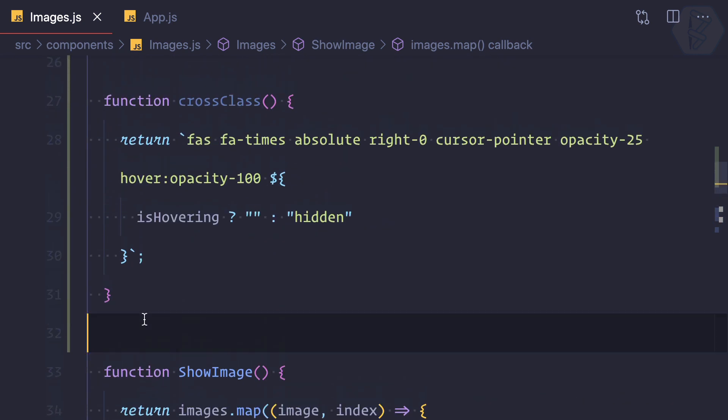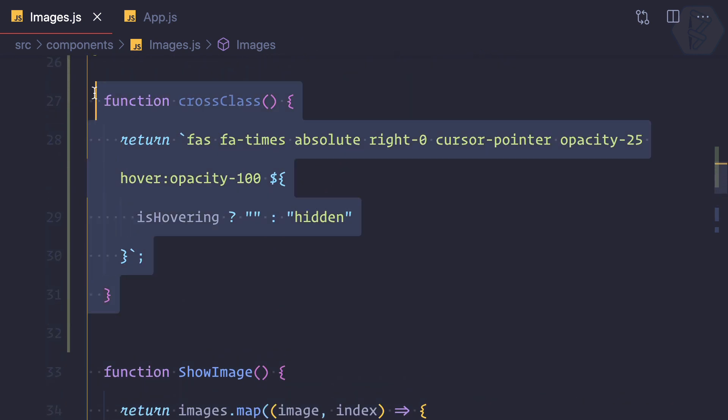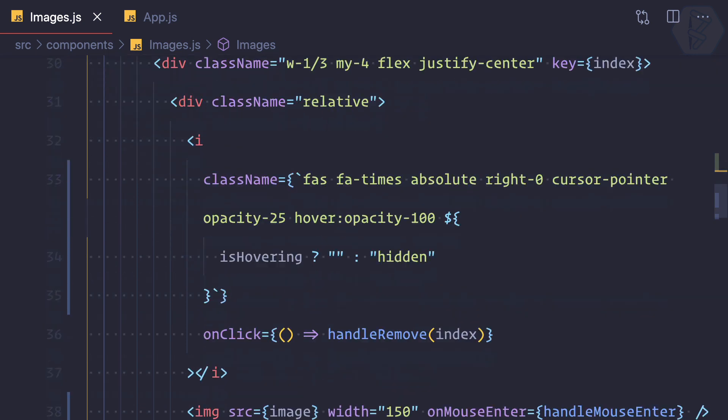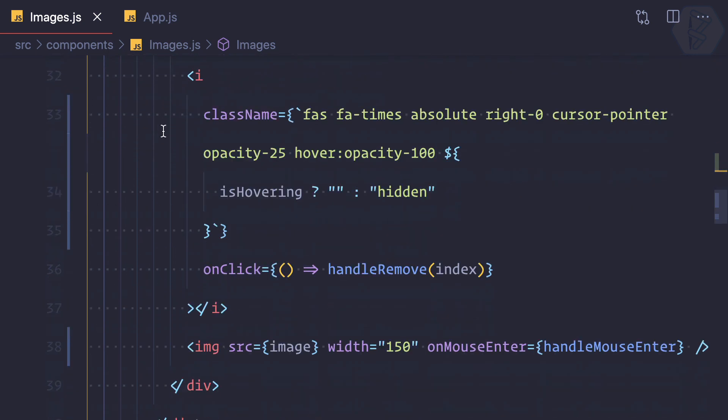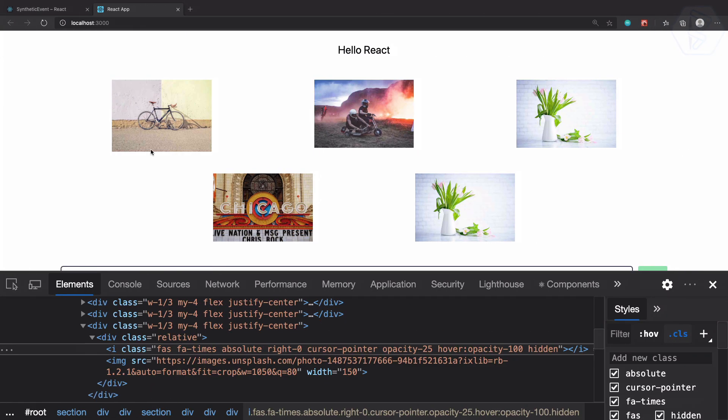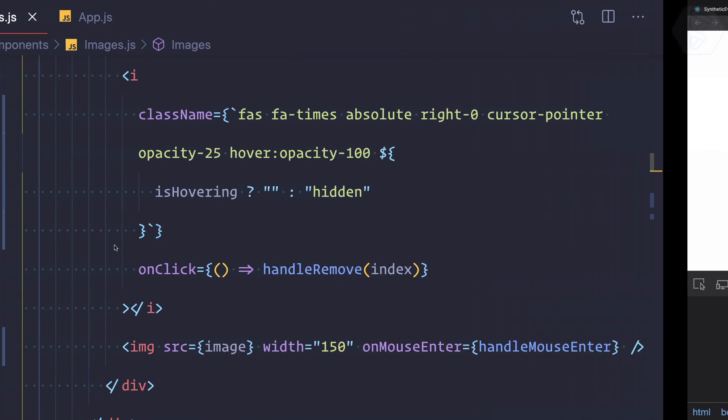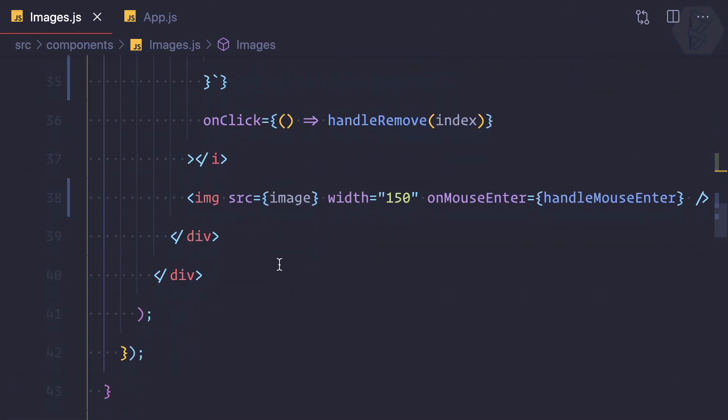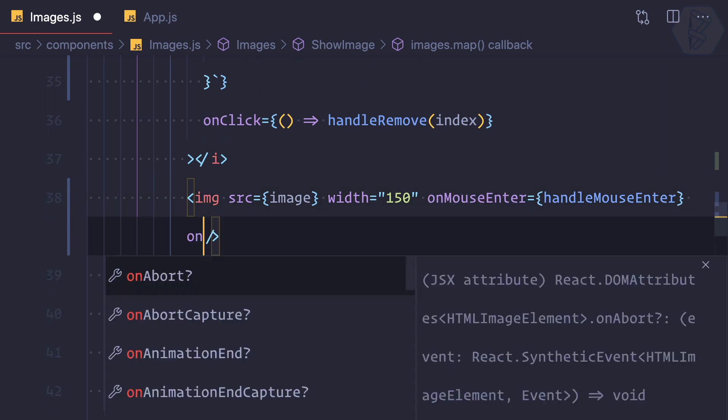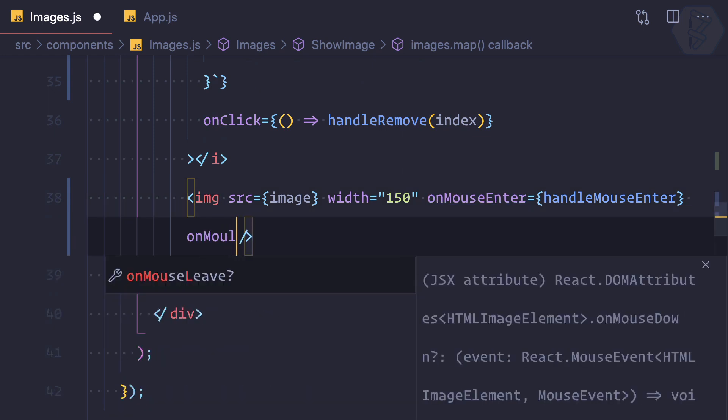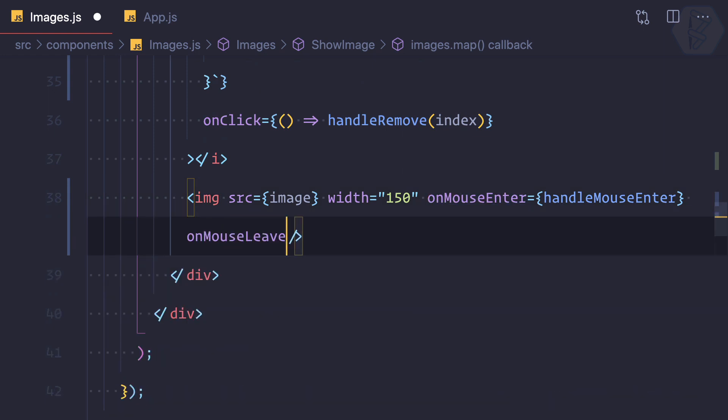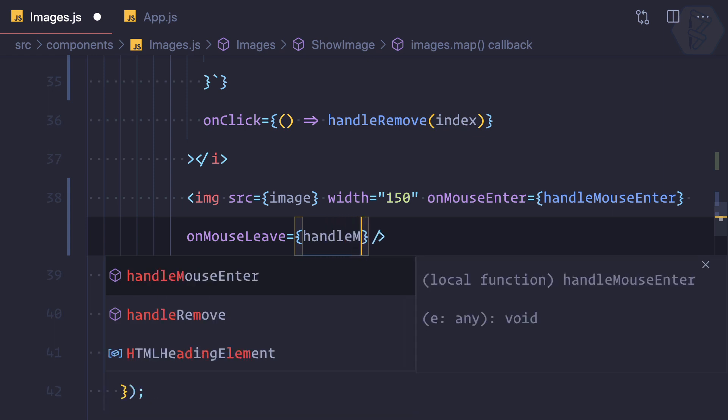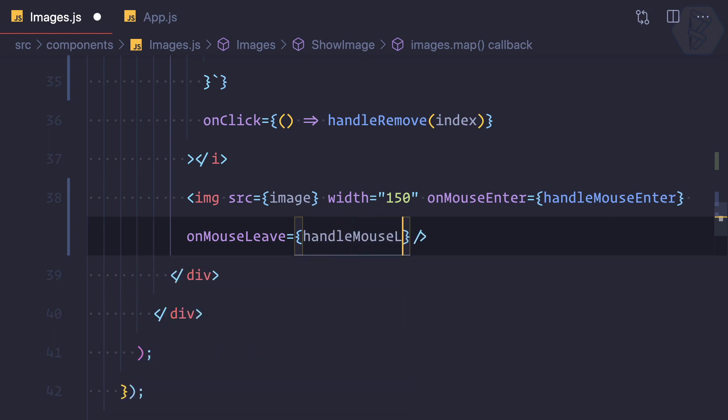But the problem is, yes I can hover and have all the times visible, but when I leave the image it's still visible. We need to hide it. So that means we need one more event - onMouseLeave. And as you know, it says handleMouseLeave.